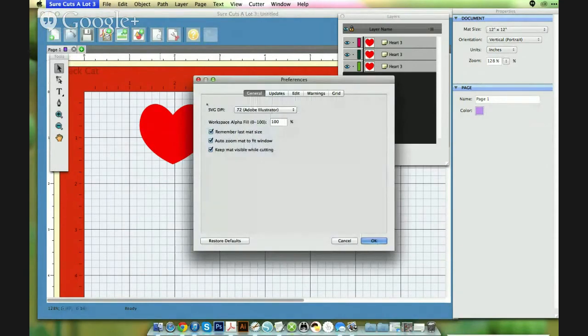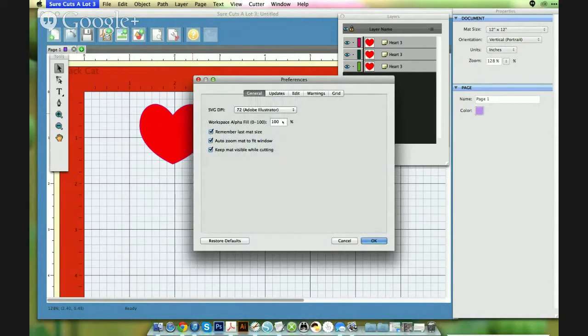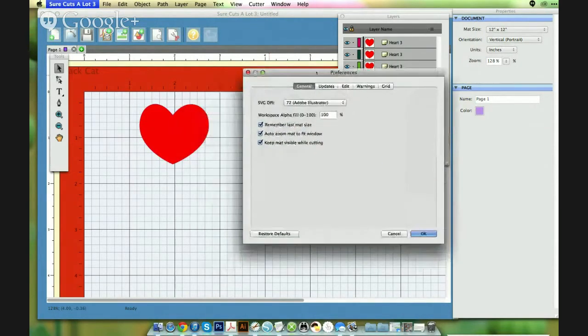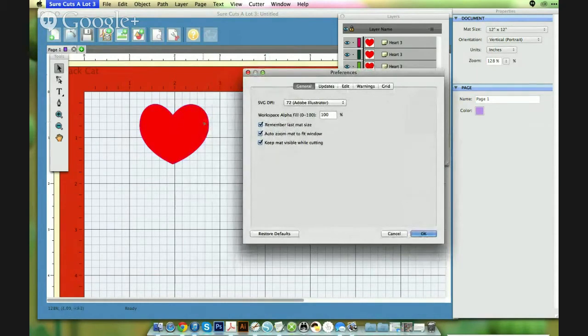Okay, so right now my color the alpha fill is filled at a hundred percent. So basically that's telling me that the color is full color. Okay, there's no transparency.